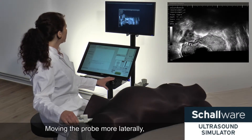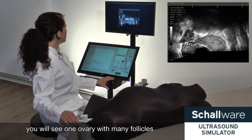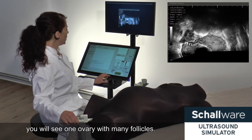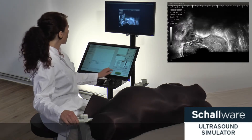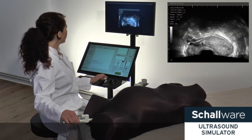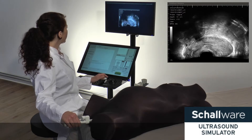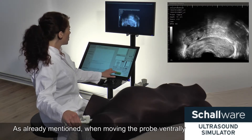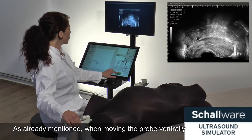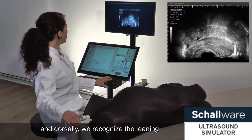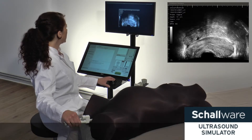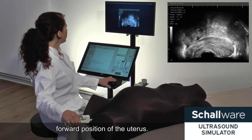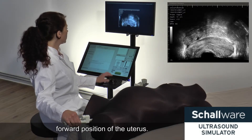Moving the probe more laterally, you will see one ovary with many follicles. When moving the probe ventrally and dorsally, we recognize the leaning forward position of the uterus.